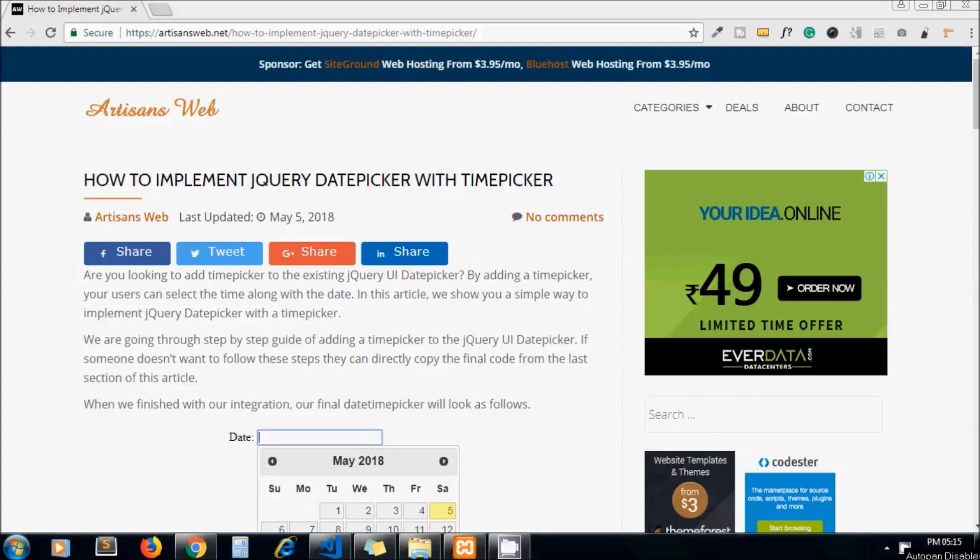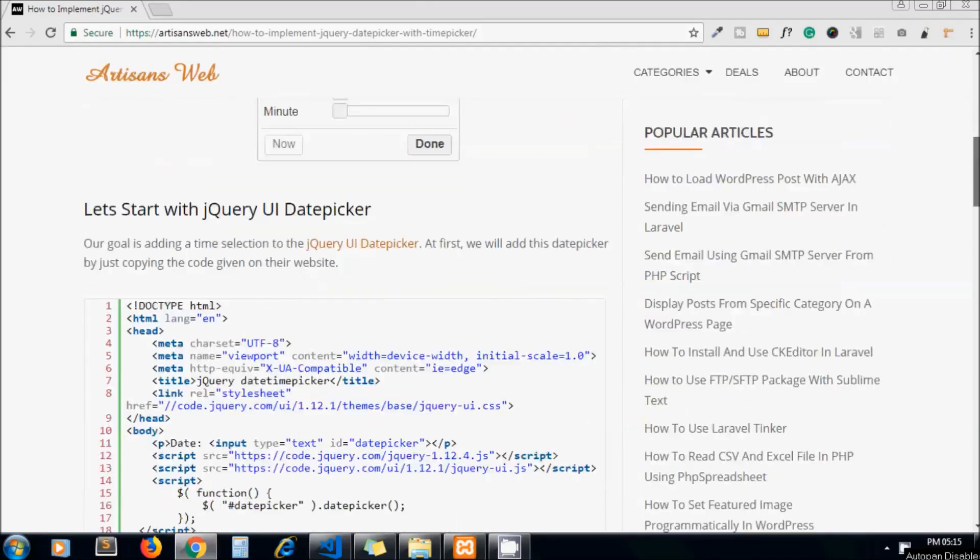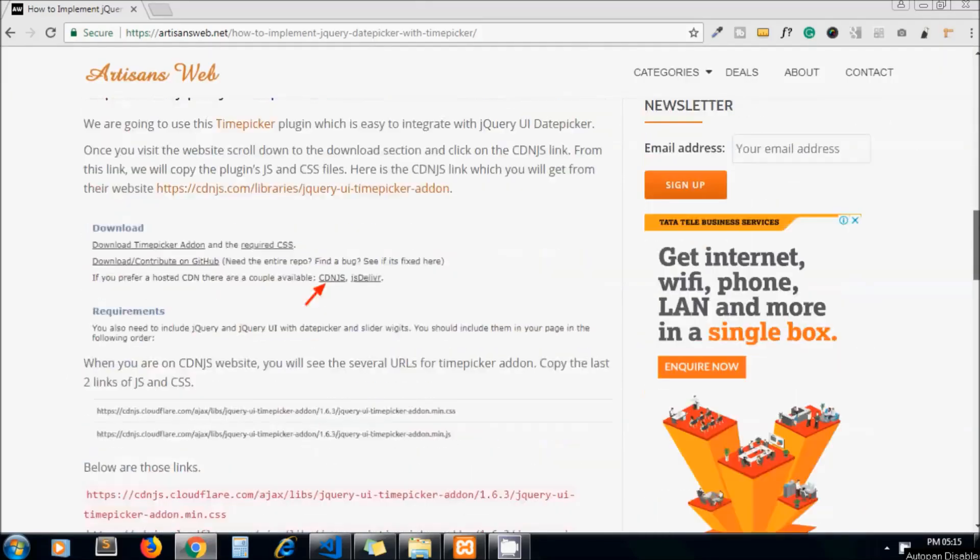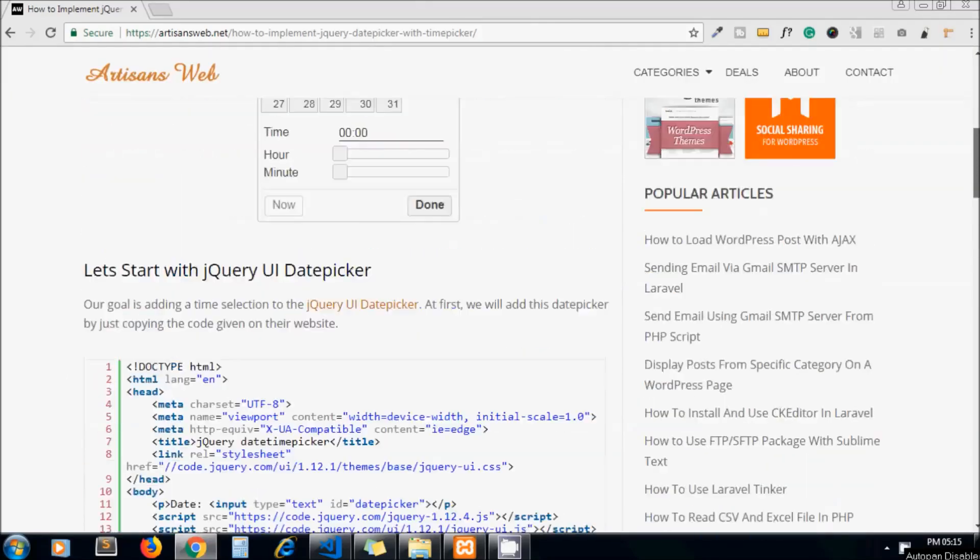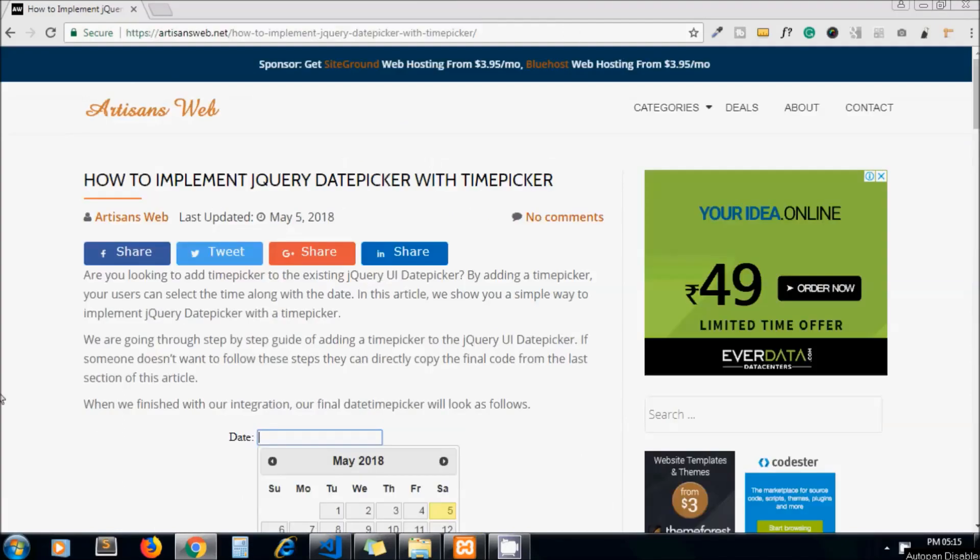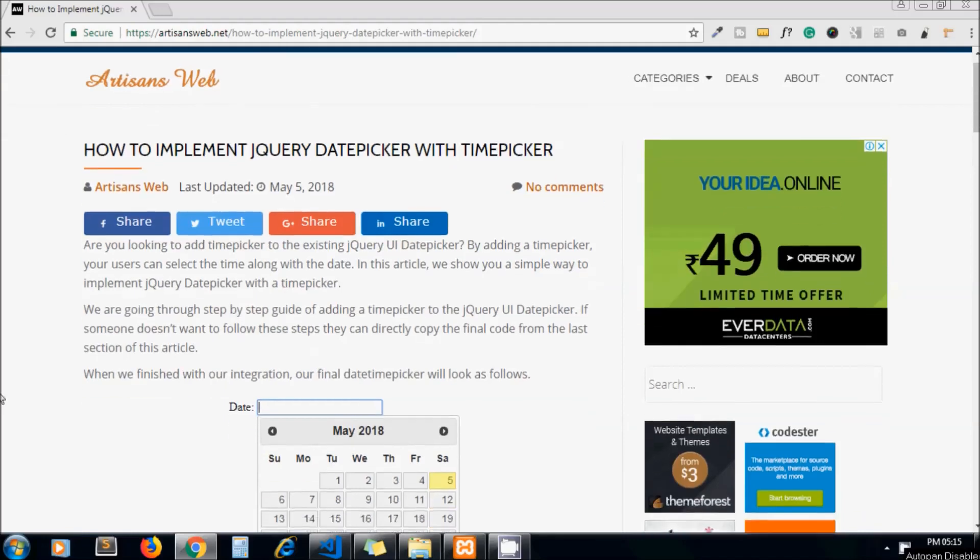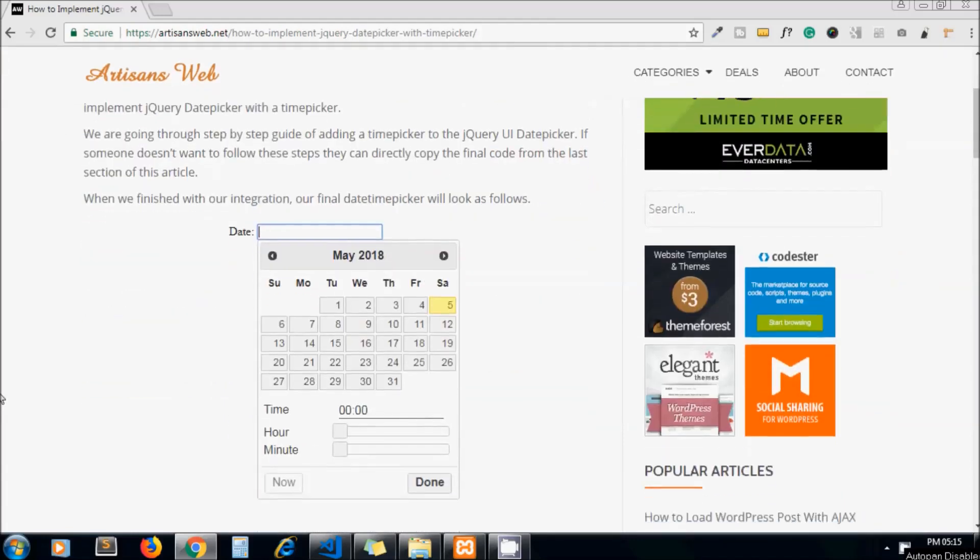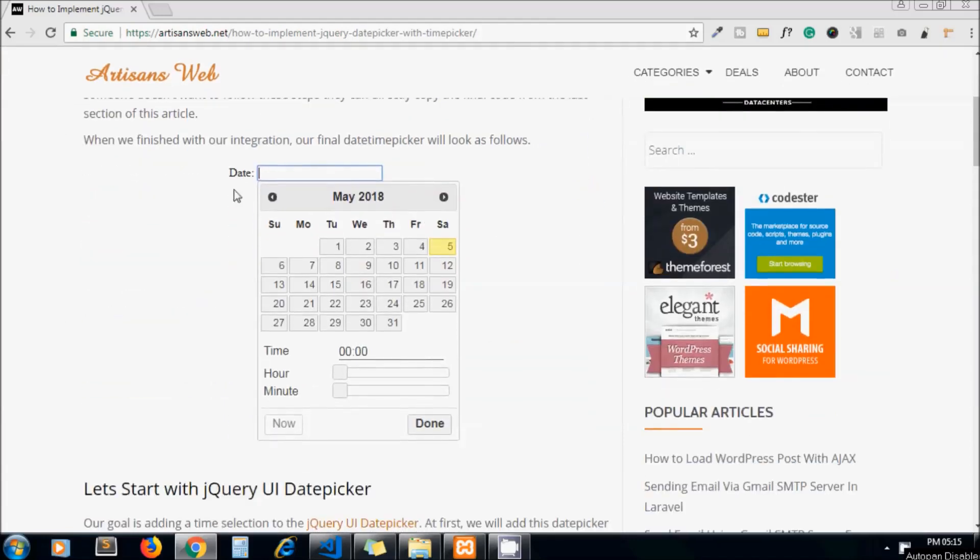Hello guys, welcome to my channel Artisans Ways. Today's topic is how to implement jQuery date picker with time picker. As usual, this is the blog we have for reference and you will get the link in the description below. jQuery date picker everybody knows, but what if someone wants to add time picker?